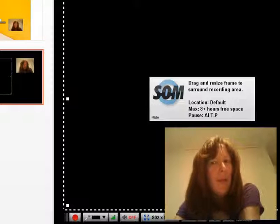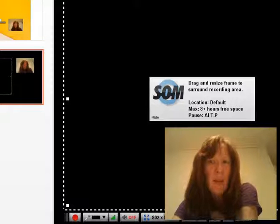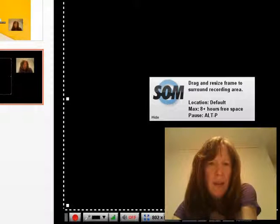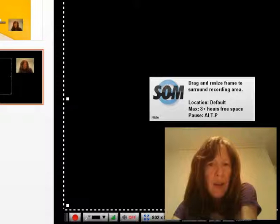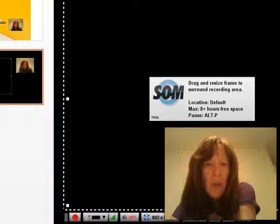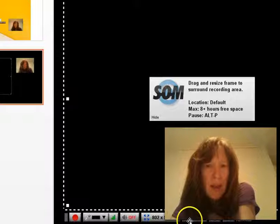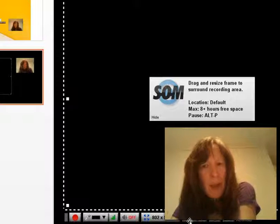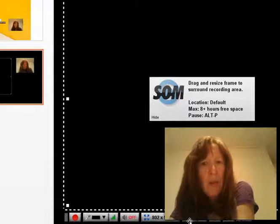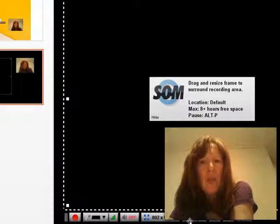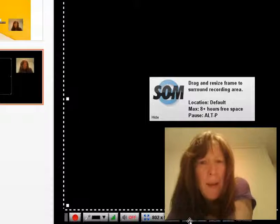Hello everyone, this is how to use the webcam in Screencast-O-Matic. First of all, you will see here there's a drop-down menu, and that's where you choose your webcam.